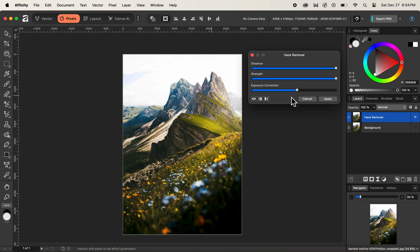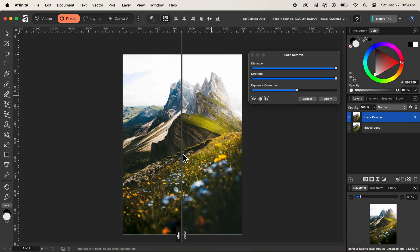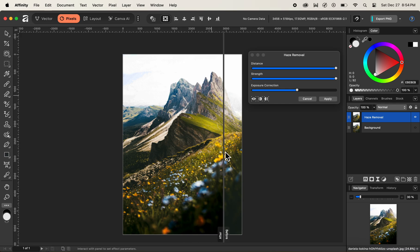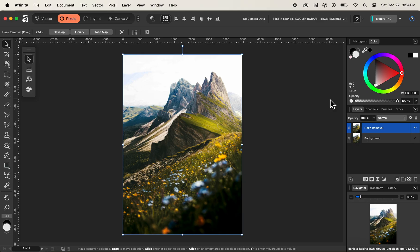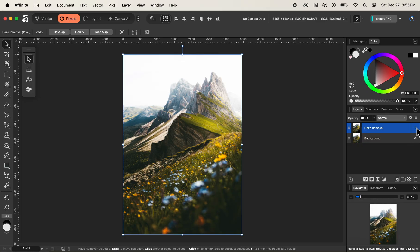Once satisfied, we can check the before and after. There are different views available, starting from Split View to Mirror View. Clicking on Split View shows the before and after — the after is on the left and the before is on the right. After we're satisfied with the haze removal, we can click the Apply button to apply it. You can now see that most of the haze at the top of the mountain has been removed. I'll turn on the previous background layer and turn off the haze removal layer by clicking the eyeball.